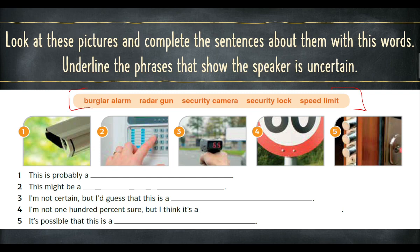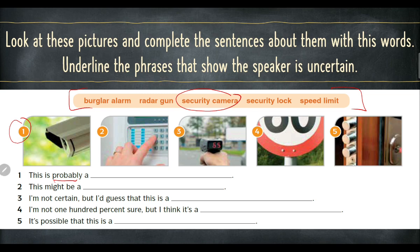For example, the first one: 'This is probably a security camera.' What do you think it is? A security camera, right? The word used is 'probably' — because the picture is not fully shown, so we are not sure. Same thing with the rest of the pictures — you fill in the blank and then underline the phrases that show the speaker is uncertain, tidak pasti.